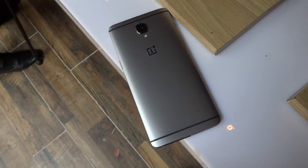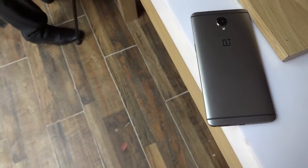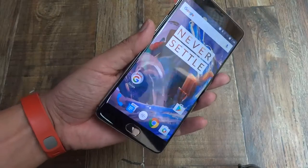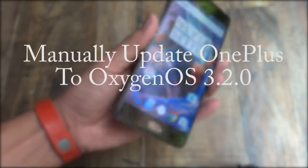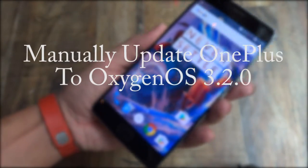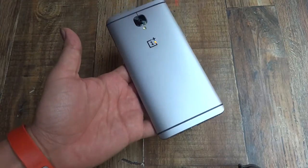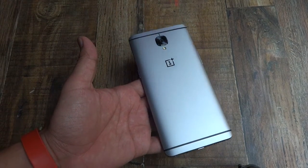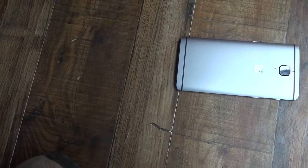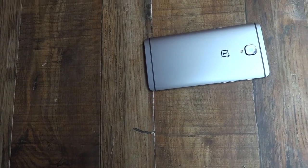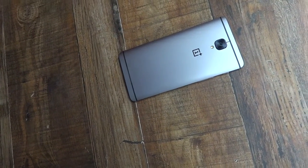Hey guys, this is your host Rahul from Technoria and today in this tutorial I am going to show you how you can manually update your OnePlus 3 device to latest Oxygen OS 3.2.0. The company is rolling out this update but if you want it now then you can always do it manually and today I am going to show you how you can do this.